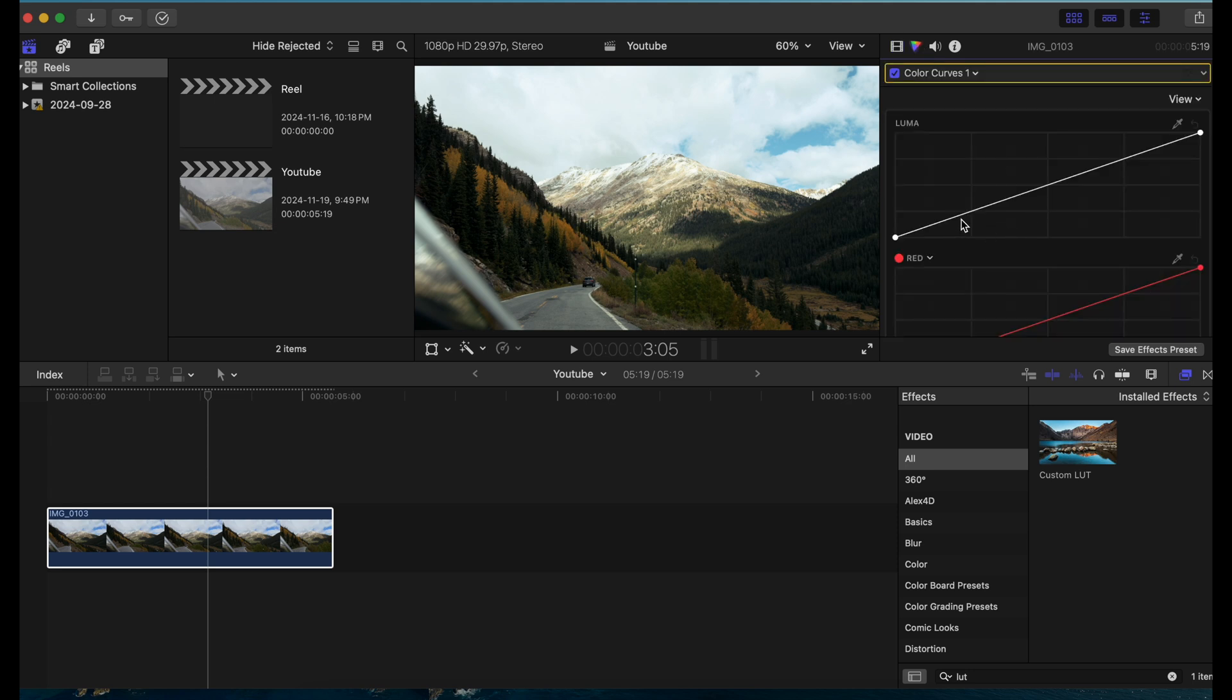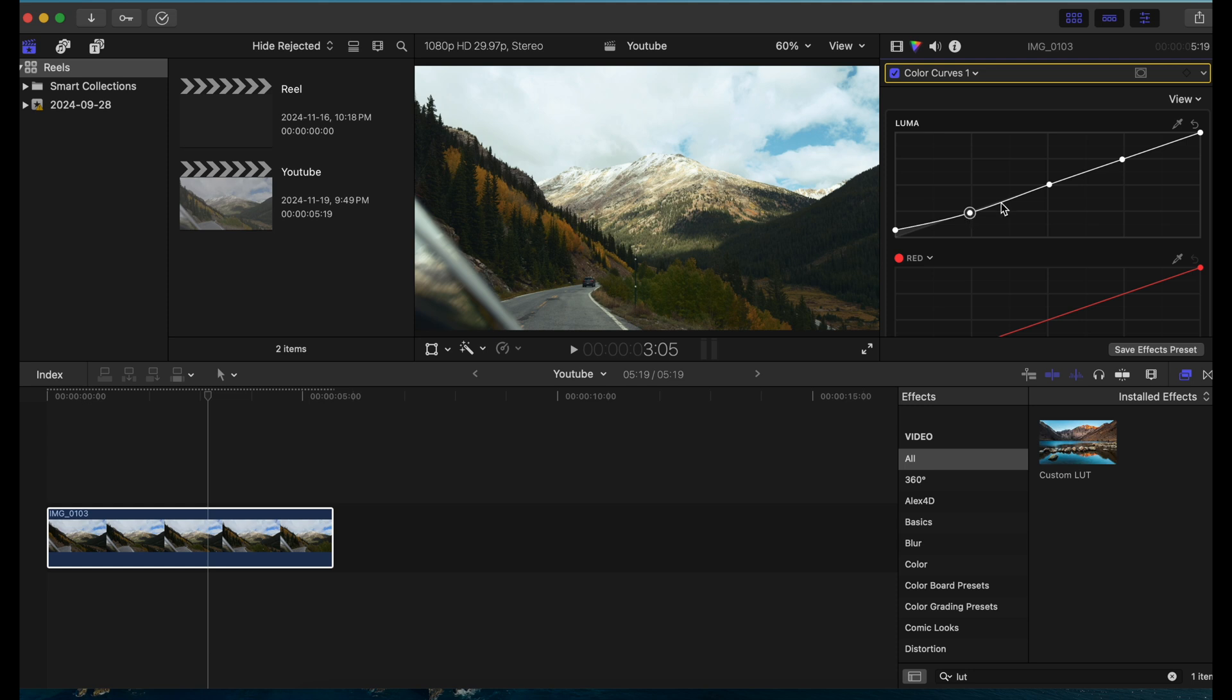I'm just going to add some points, bring this up to give it that faded look, bring the darks down just a little bit, bring the highlights down, bring the lights up just a little bit, bring this down a little bit more.